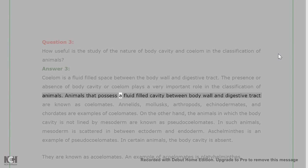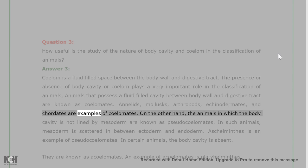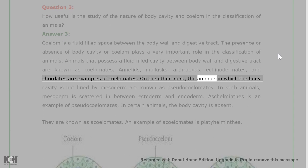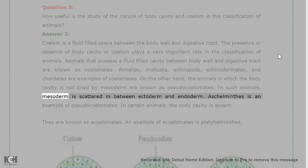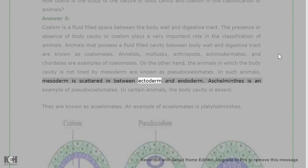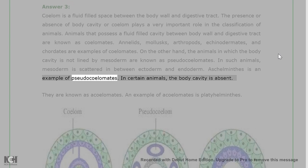Animals that possess a fluid-filled cavity between body wall and digestive tract are known as coelomates. Annelids, molluscs, arthropods, echinodermates, and chordates are examples of coelomates. On the other hand, the animals in which the body cavity is not lined by mesoderm are known as pseudocoelomates. In such animals, mesoderm is scattered in between ectoderm and endoderm. Aschelminthes is an example of pseudocoelomates.